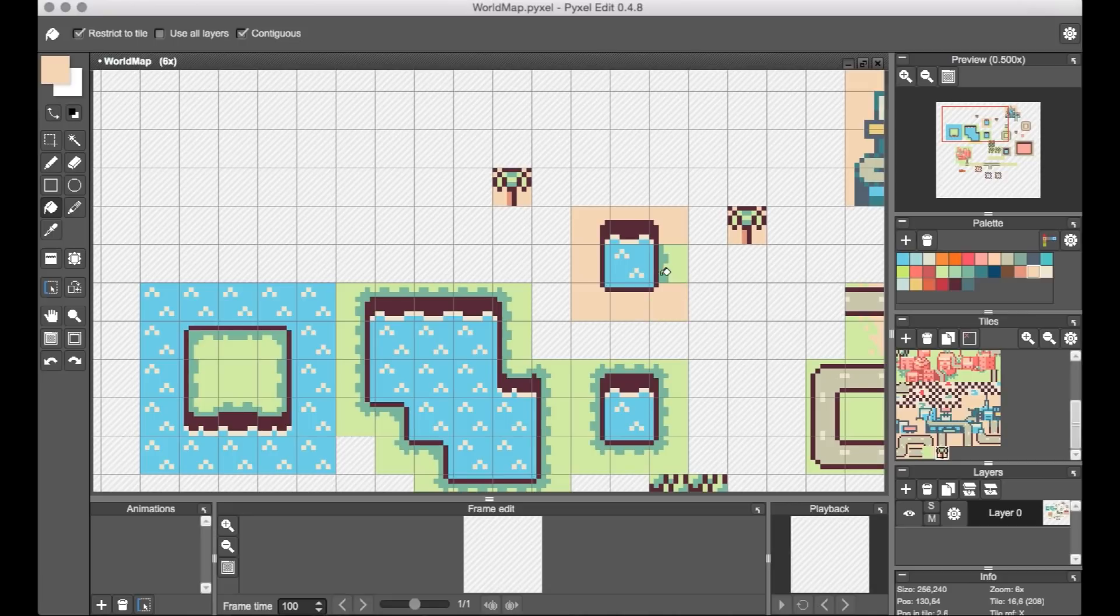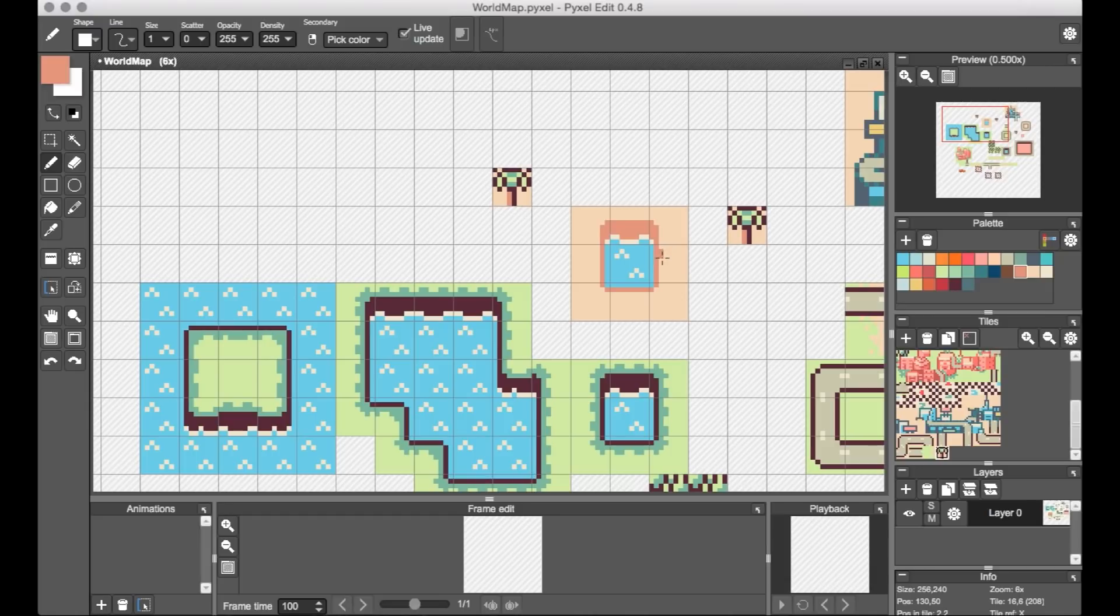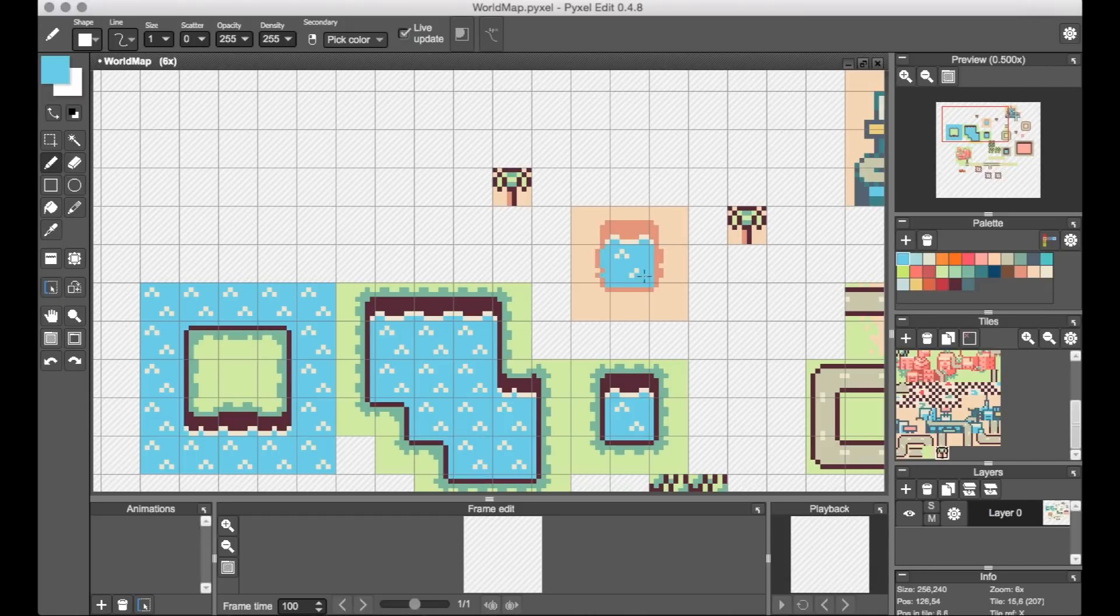Also, when you do edit a tile, it'll update all instances of that same tile in real time, which is obviously really nice for just immediately getting to see the effect of your changes across the entire map design.